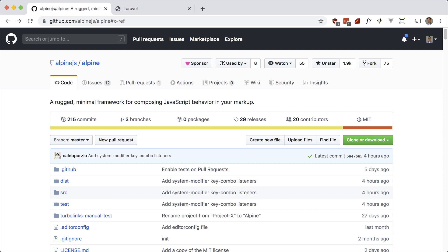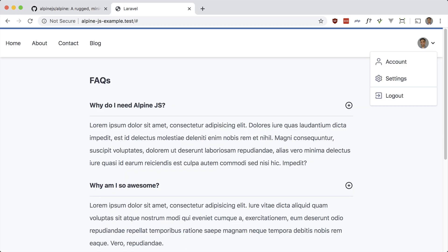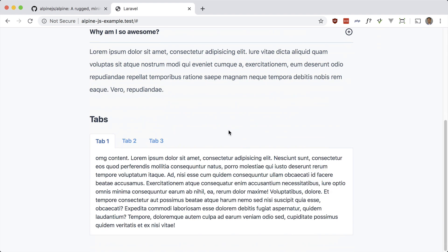For example, you have a server-driven app like Laravel or Rails, and all you want to do is toggle the visibility of some components — like a dropdown menu, a hamburger menu, or tabs. I have a Laravel app here with a few components that need some JavaScript to toggle their visibility: a dropdown, some FAQs that are meant to be toggled, and some tabs.